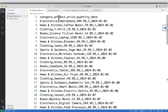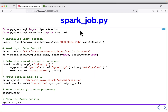First it will multiply price and quantity to get a total sale, and then based on the category it will add all the total sales, then arrange them in descending order from top to bottom. This is how the data looks.